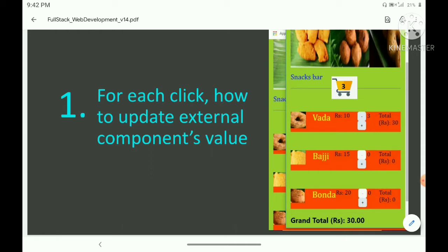So how will you do these updates? If you have a simple shopping cart website and you need to display the total number of items dynamically, how can you update the external component's value as well? This is the first question. You can find relevant code in our channel and try it yourself.